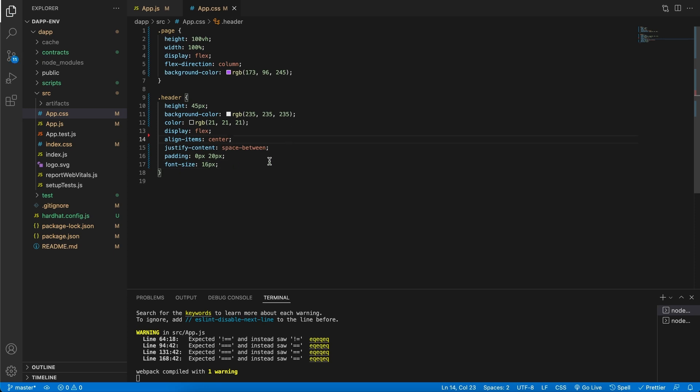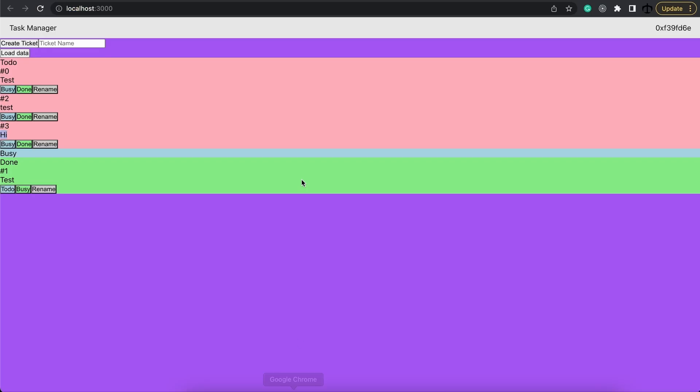Let's save this and check what we have. There we go. There's our header with the task manager as well as our address.